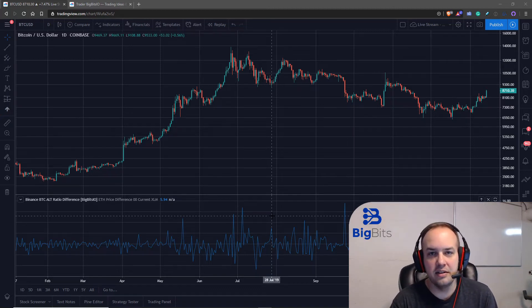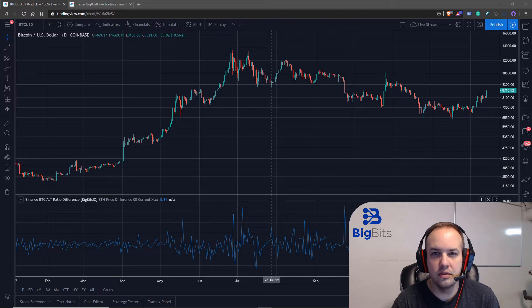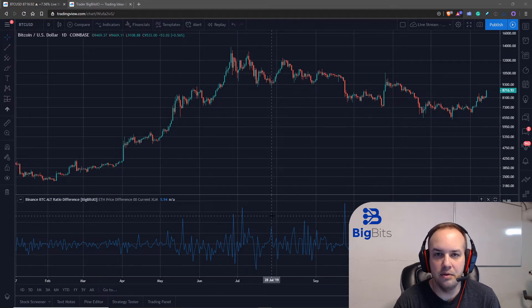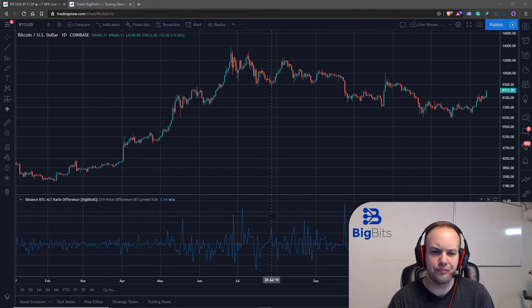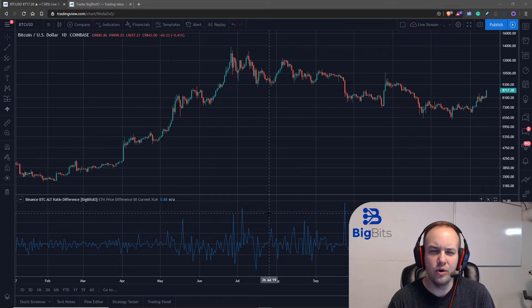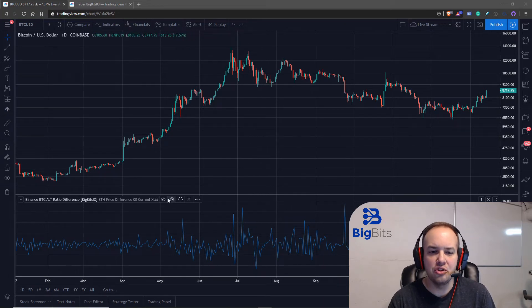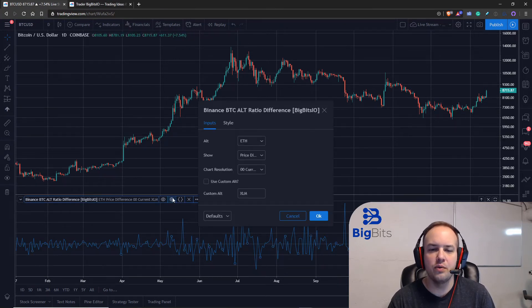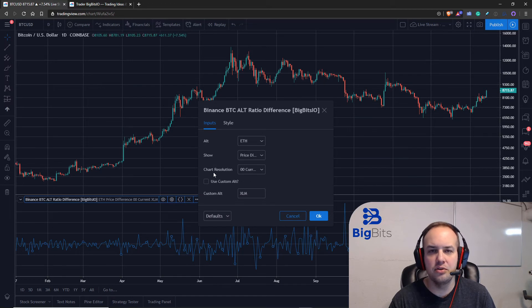So this is called the Binance Bitcoin alt ratio difference, and I'll explain what that means in just a moment. But the reason I'm sharing this one is mainly because it has some pretty interesting use of strings to manipulate the securities.